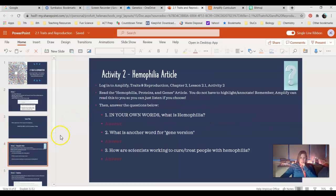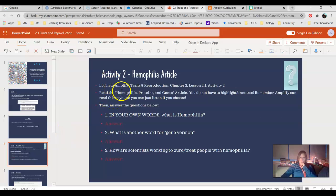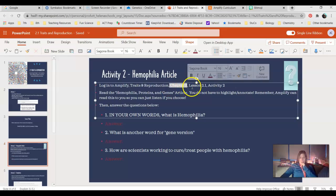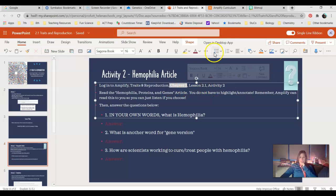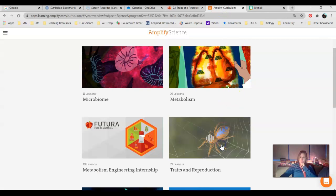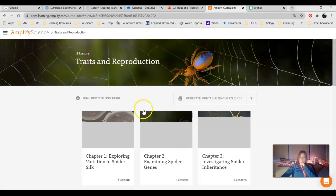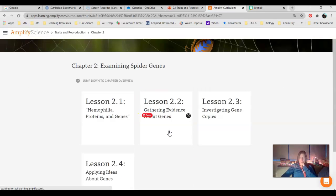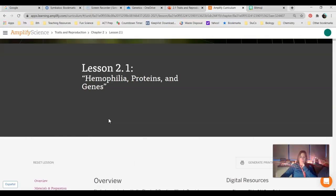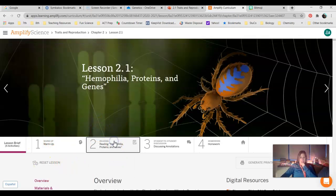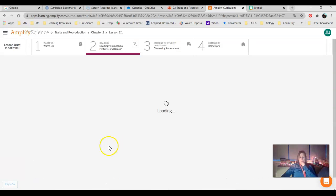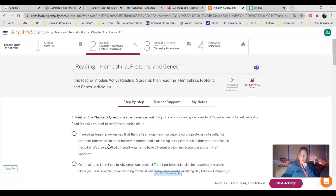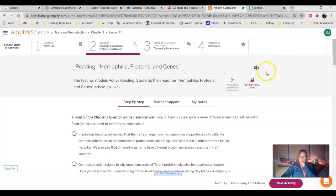Activity two is a hemophilia article. For this assignment, you will log into Amplify. We are in Traits and Reproduction. If you haven't figured out, we're on a new unit yet. We're already to chapter two. We're kind of skipping through a lot. Lesson 2.1, activity two. So I'm going to go ahead, Traits and Reproduction is the one with the spider. I'm going to go into chapter two, Examining Spider Genes, Lesson 2.1, and then for today's resources, the first one I'm going to need is this reading. So it's talking about hemophilia. Just curious if anyone knows what hemophilia is.